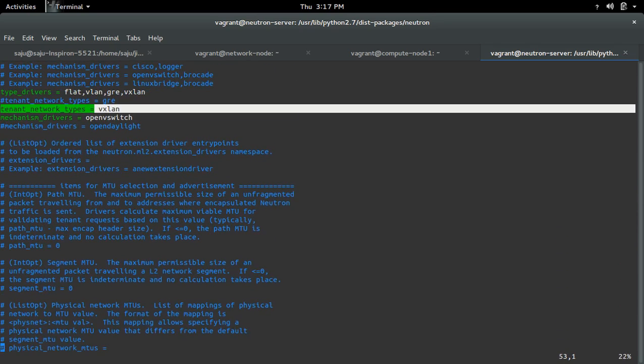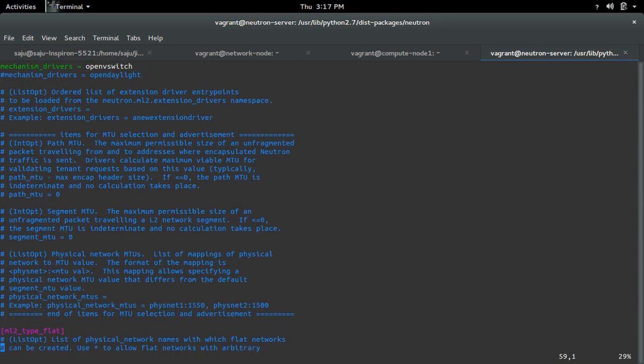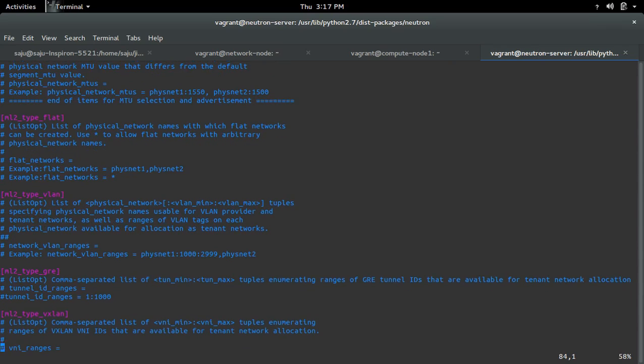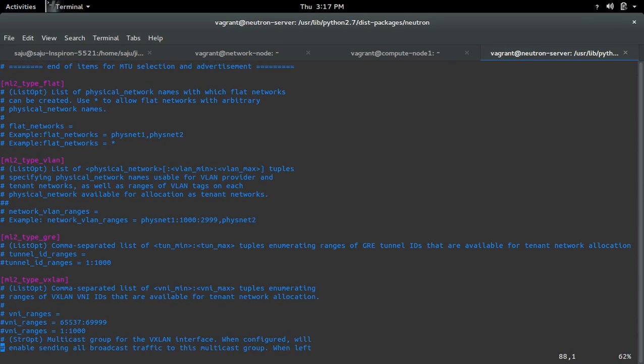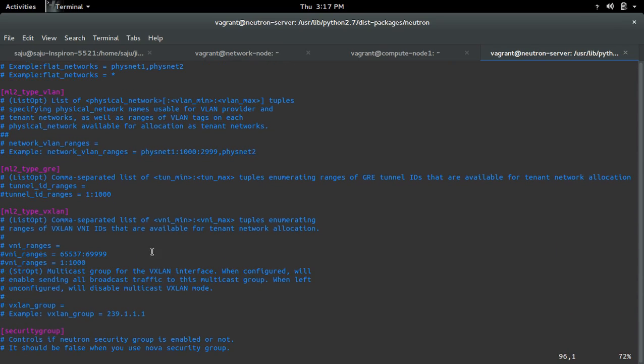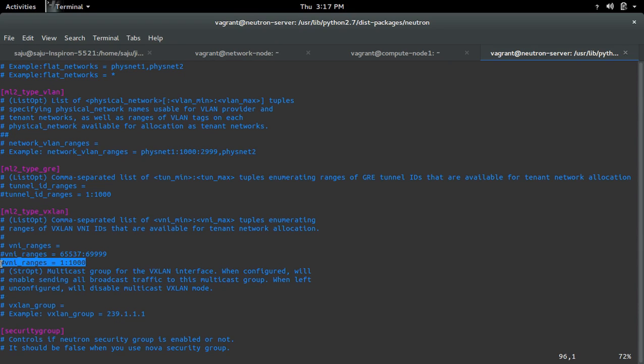If you go down, there you can see a section for ml2 type vxlan. There you have to specify vni ranges. Let me uncomment this line.